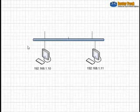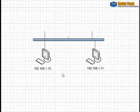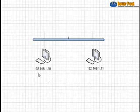Today what we have on the screen is a single network segment with two computers, Computer A and Computer B. Computer A's IP address is 192.168.1.10. Computer B is 192.168.1.11.